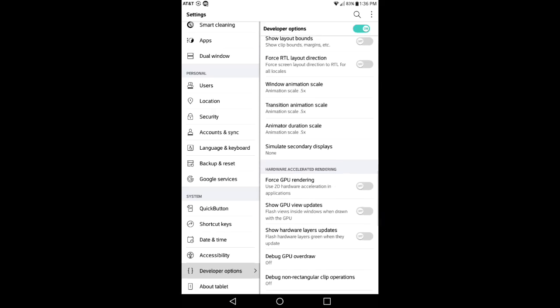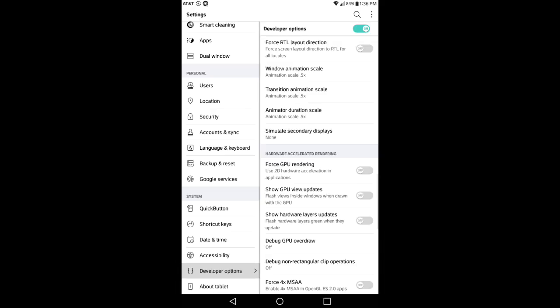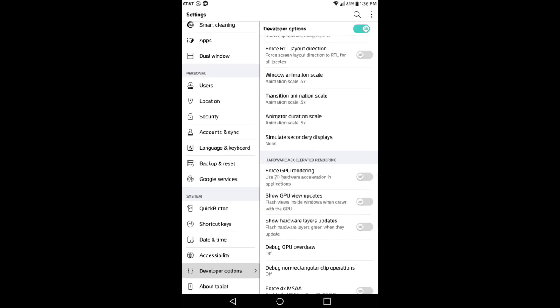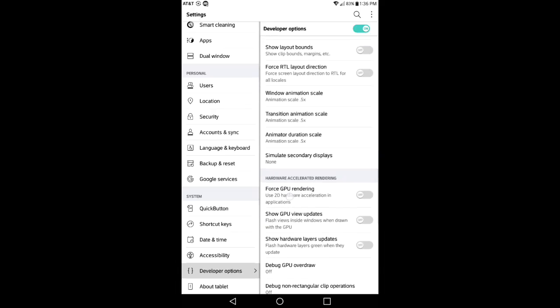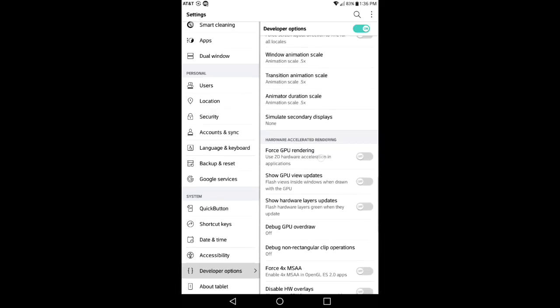Now you want to go down to where it says Hardware Accelerated Rendering. Right here it's going to say Force GPU Rendering. You want to go ahead and turn that on. Basically, use 2D hardware acceleration in applications. It's going to help speed up your actual device as well as changing the animation scale. So go ahead and turn that on.